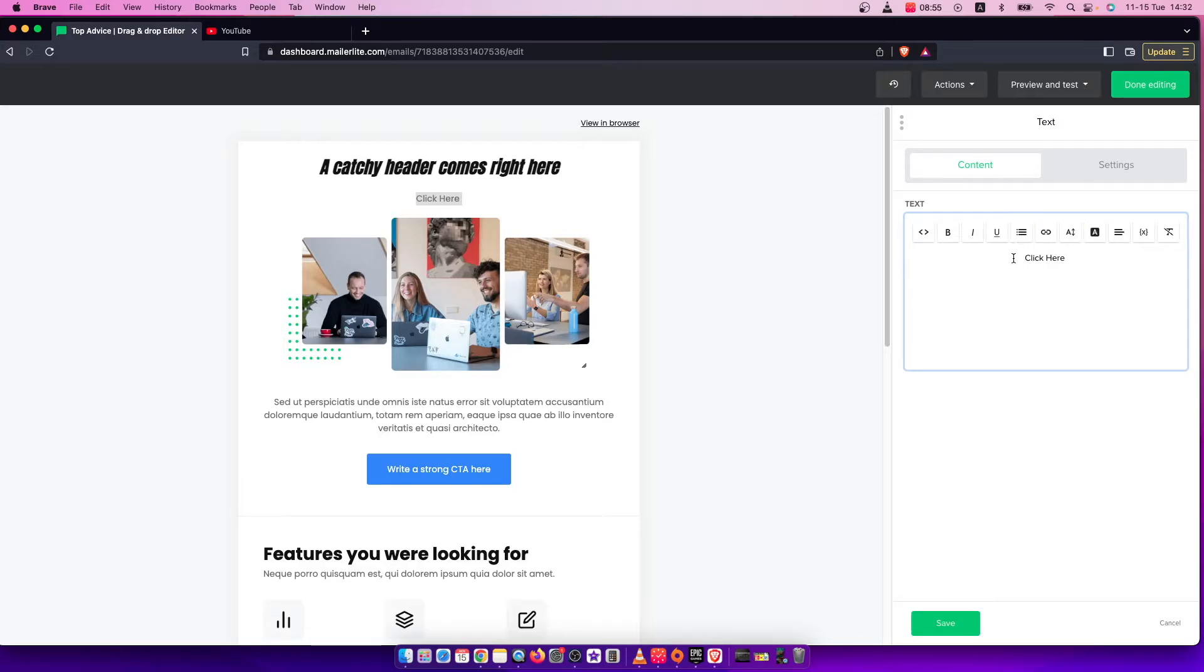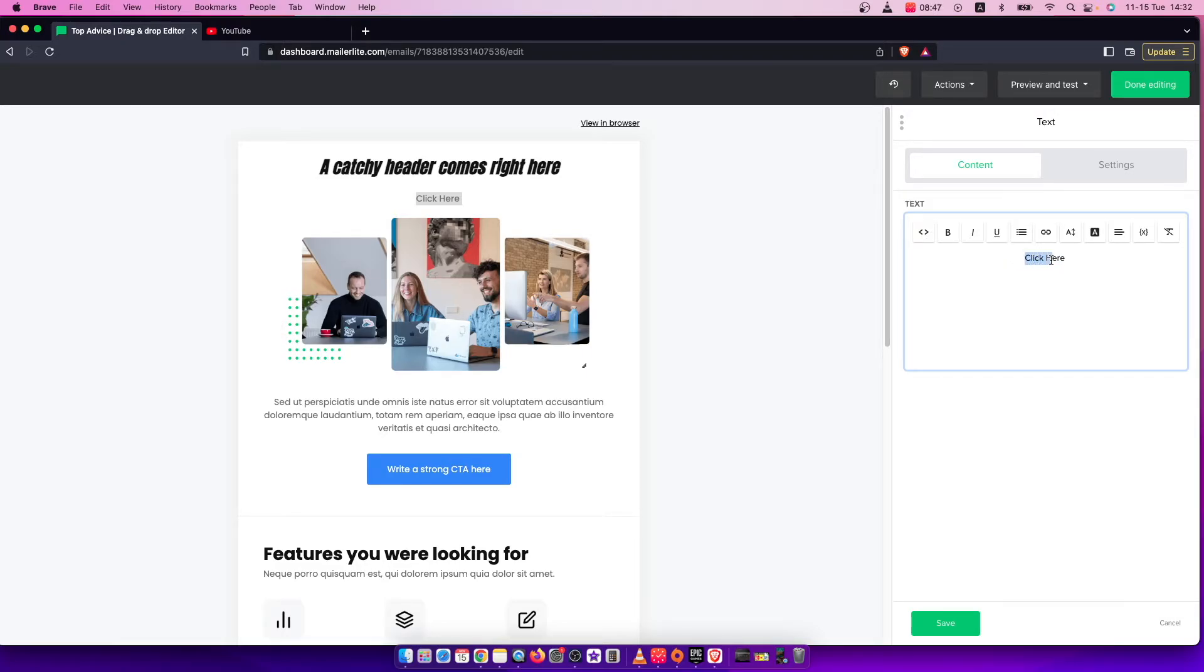And if you want to make your click here text linkable, you need to just select all the text here.